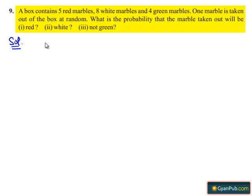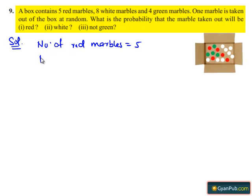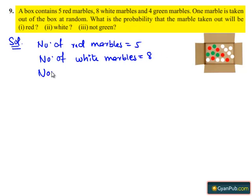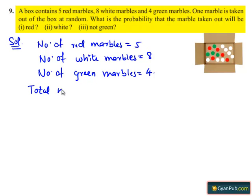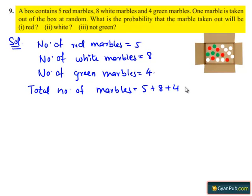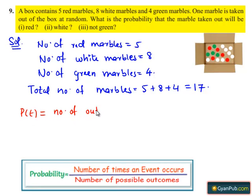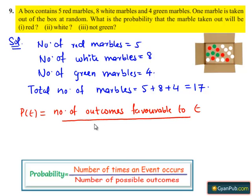First, let us write the given data. Number of red marbles equals five. Number of white marbles equals eight. Number of green marbles equals four. Total number of marbles in the box equals five plus eight plus four, which is nothing but seventeen. We know that probability of any event P of E equals the number of outcomes favorable to event E, divided by total number of possible outcomes.